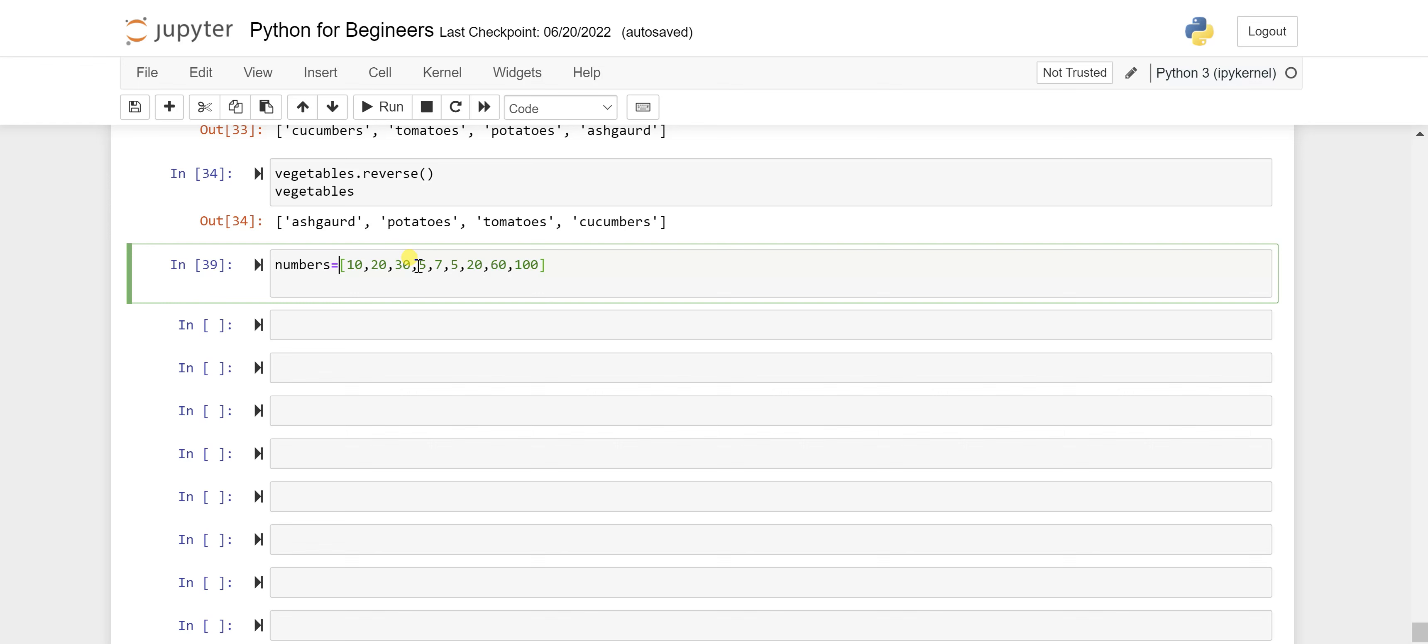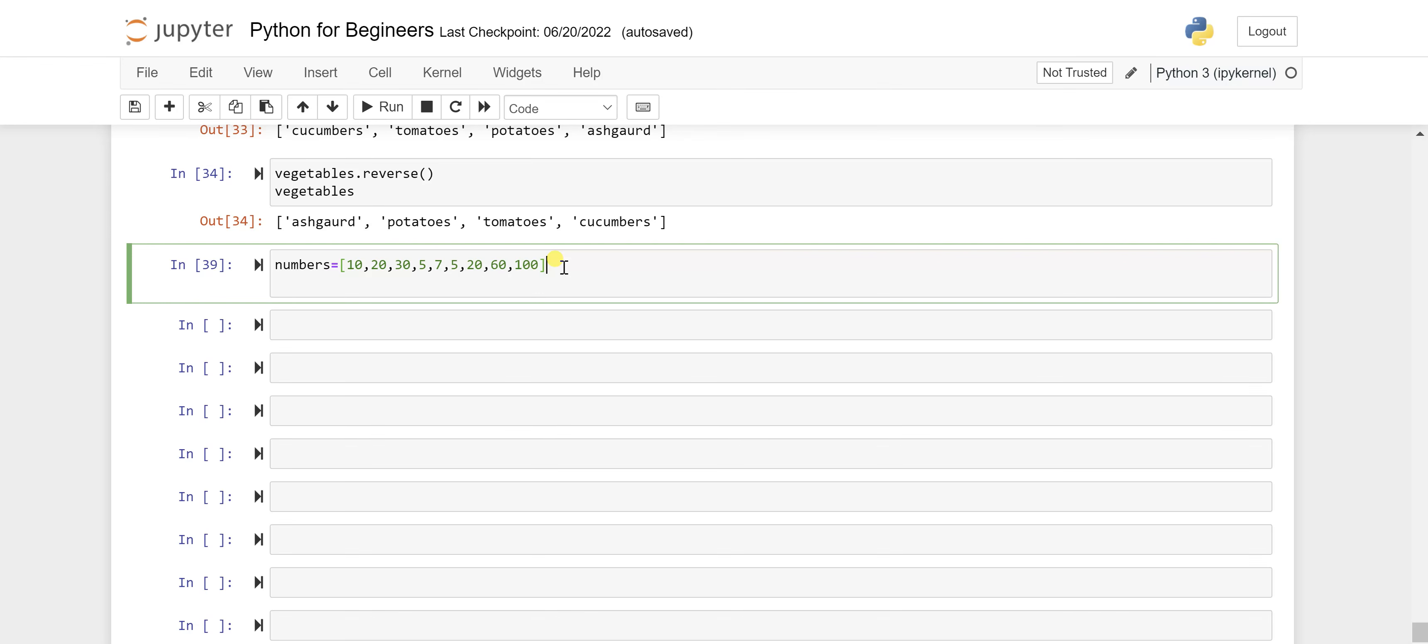You can see there are a lot of duplicates like five is coming in twice, even 20 is coming twice. So using this method, how and what difference will make we'll see that.